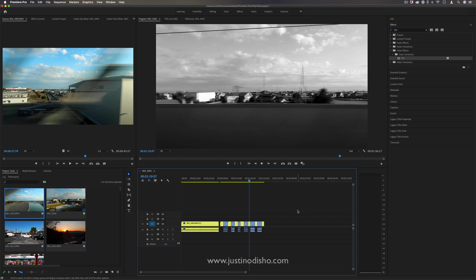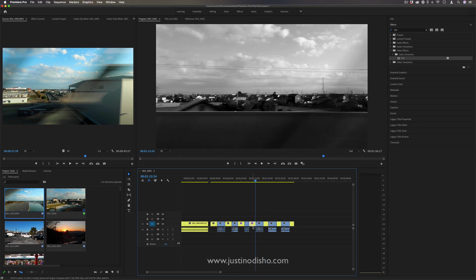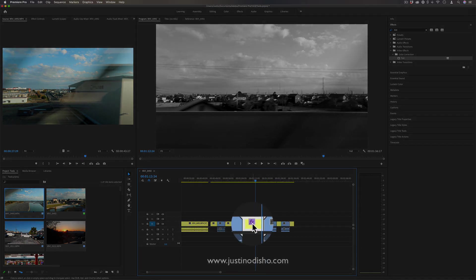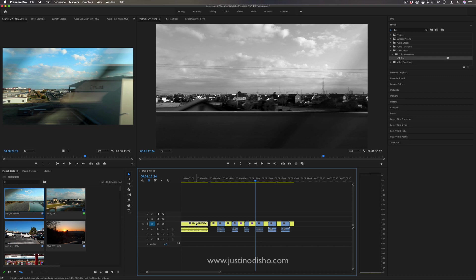So this is where you can use something called master effects. So we can see when I add an effect onto a clip, that little effects badge turns purple or another color, and that means there's effects on it. And when it's gray, that means there's no effects on it.